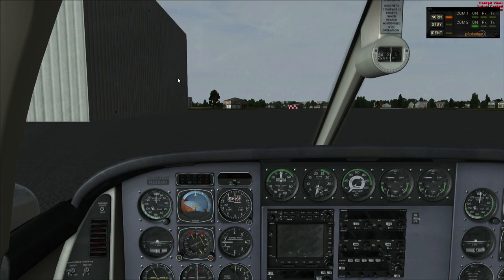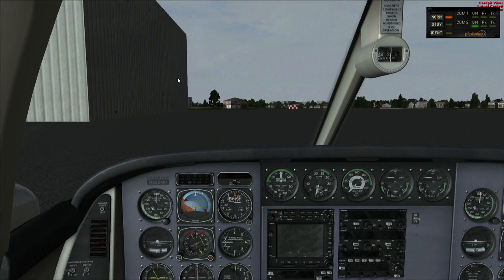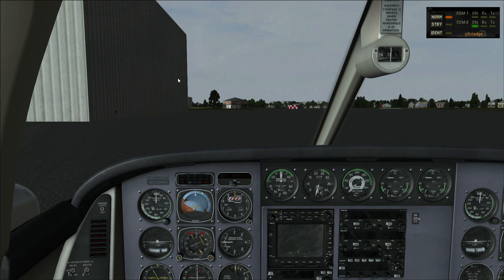Now it's very early morning here. I am running Active Sky, which is controlling the weather. Rex 4 Texture Direct is controlling our weather textures. I have FTX Global installed and FTX Global Vector, but I'm not using any custom scenery for either John Wayne or Ontario — it's all stock scenery. People always ask what scenery I'm using: none. FTX Global Vector, FTX Global. That's about it.